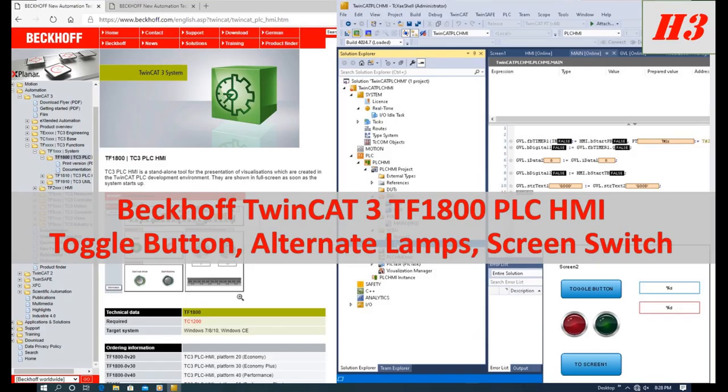Hello everyone. Welcome to this Backoff TF1800 PLC HMI series video. In the previous video, we introduced the buttons, indicators, and the data field for showing the integer data and the float data. In this video, we will show how to configure the toggle button, string display, and double indicators, as well as shift back and forth between the different screens. Let's start.